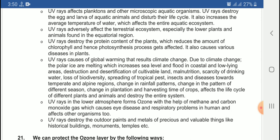UV rays destroy the protein content of plants. The plant may reduce the amount of chlorophyll, and hence the photosynthesis process gets affected. In the plant, both proteins and chlorophyll are affected, which disrupts the photosynthesis process.